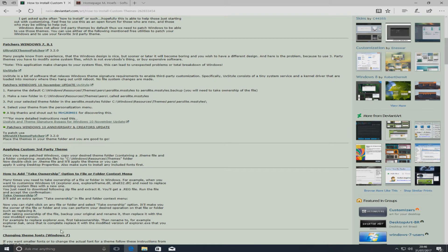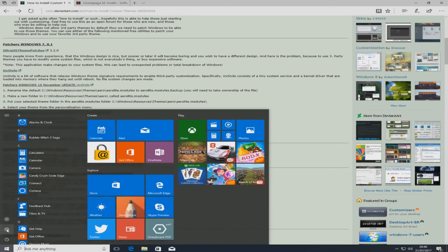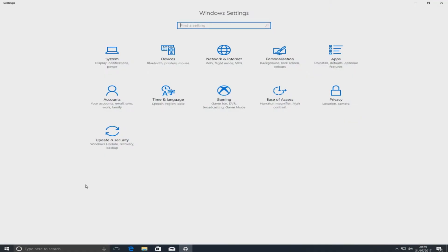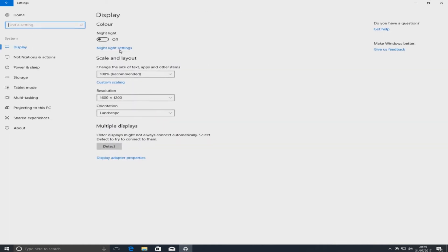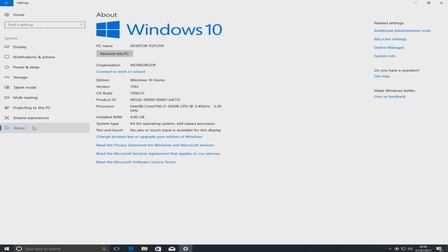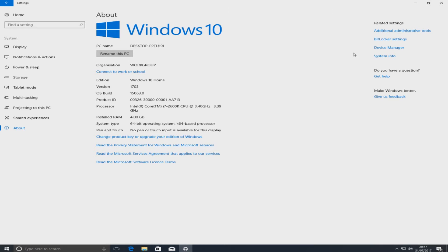You can check the version of your Windows by clicking in the bottom left hand corner and clicking on settings, then going to system and going to about and you'll see here it says version 1703. You need to keep that in mind for a bit later on in this tutorial.